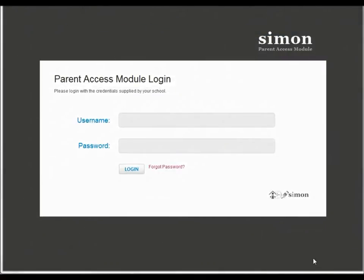Hello, my name is Rob Mercer from Salesian College. Today I'm going to be showing you how to use PAM, which is the Parent Access Module.